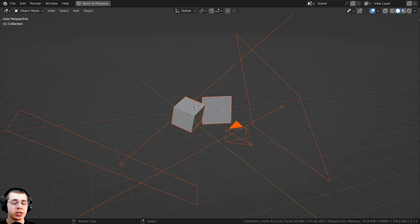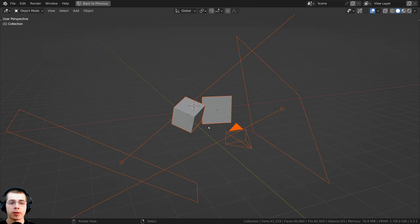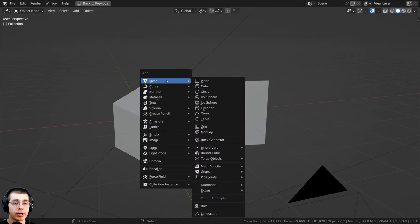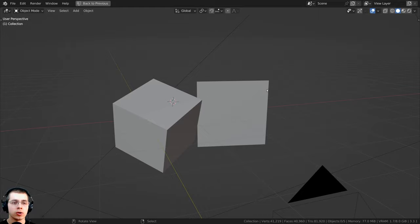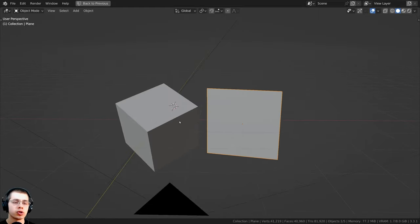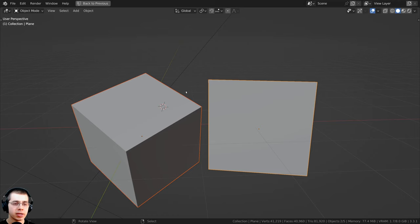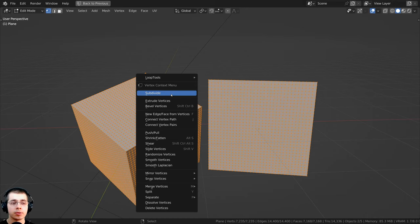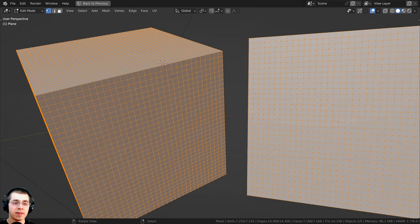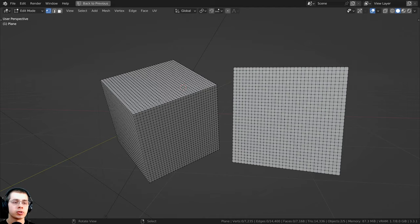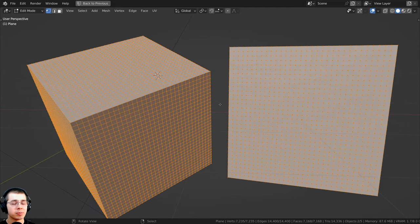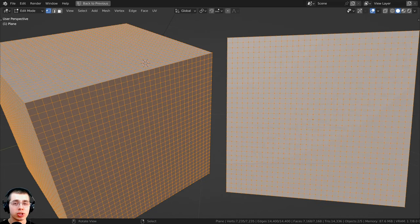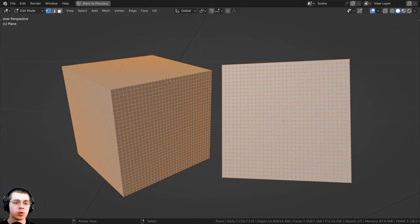Before we create the procedural material, I wanted to show you what I have set up in the 3D space. I pressed Shift+A, went to Mesh, and added a plane and also a cube just so that I have something to preview the materials on. With both objects, if you tab into edit mode you can use the object context menu to subdivide them — I subdivided these many times so they have lots of geometry, because I'm going to be using displacements in the node editor to actually displace the mesh, so it needs more geometry for detail.